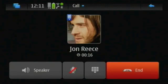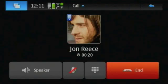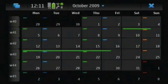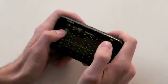Even though I'm having a phone call with John, I can easily switch back to calendar. Here we can see it was still open in the dashboard.